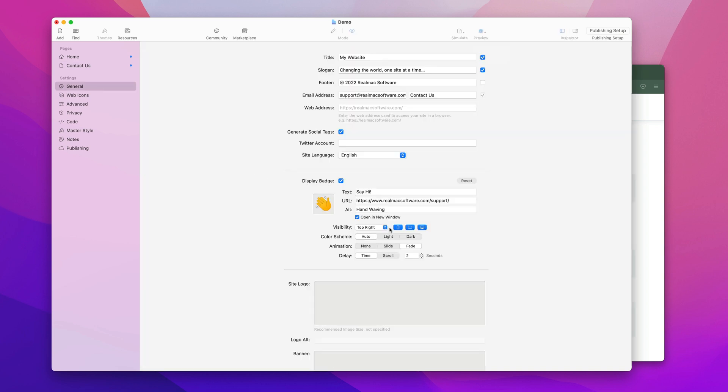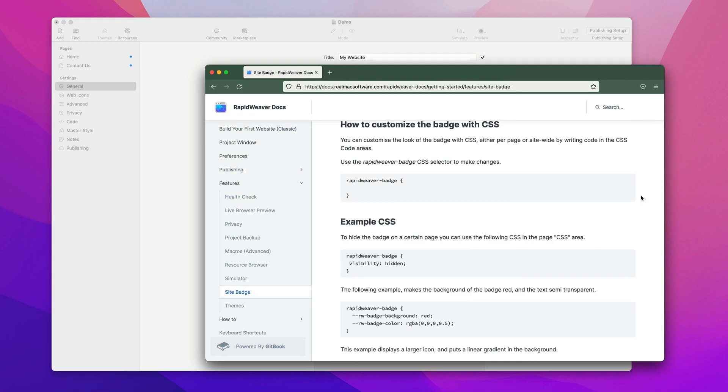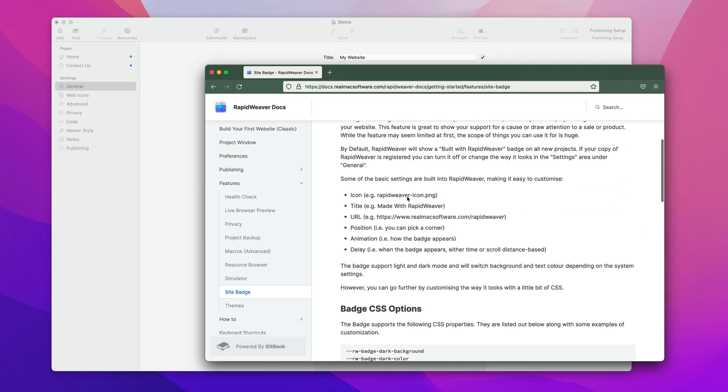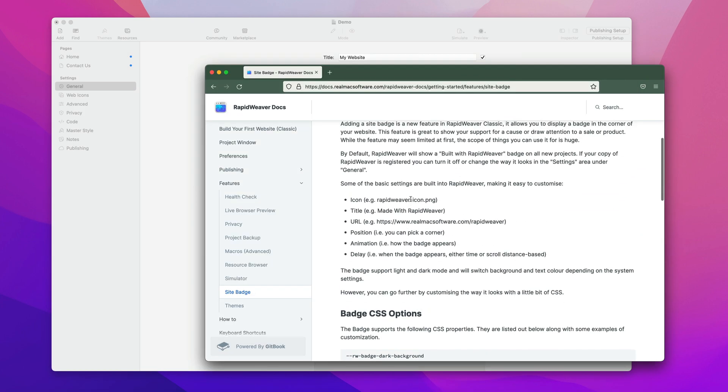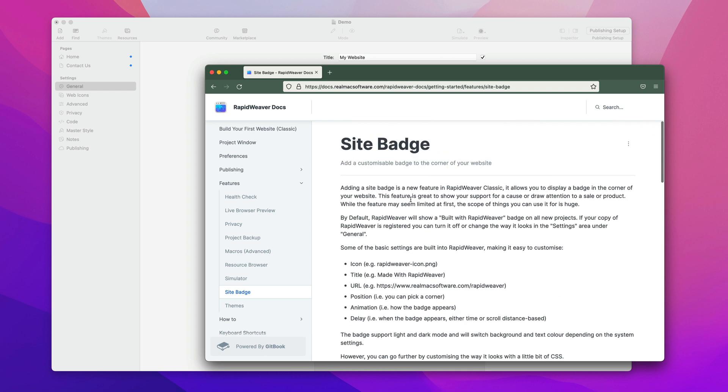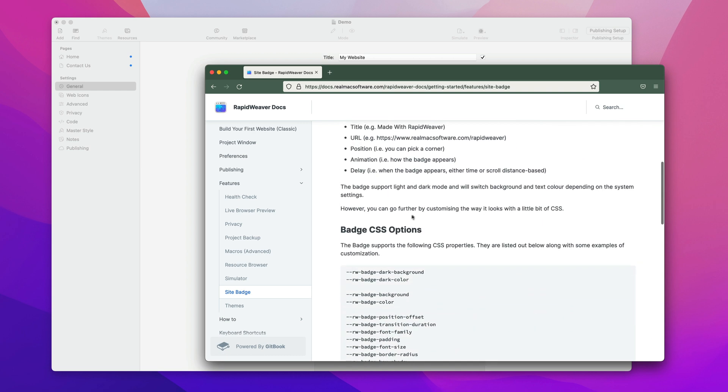So the badge is super flexible and can be used for all manner of things. You can link it to a store, you can show your support for something, you can leave it on and show that your website's made with RapidWeaver if you like—that's what we prefer you did—but it's really flexible and you can use it for whatever you like.